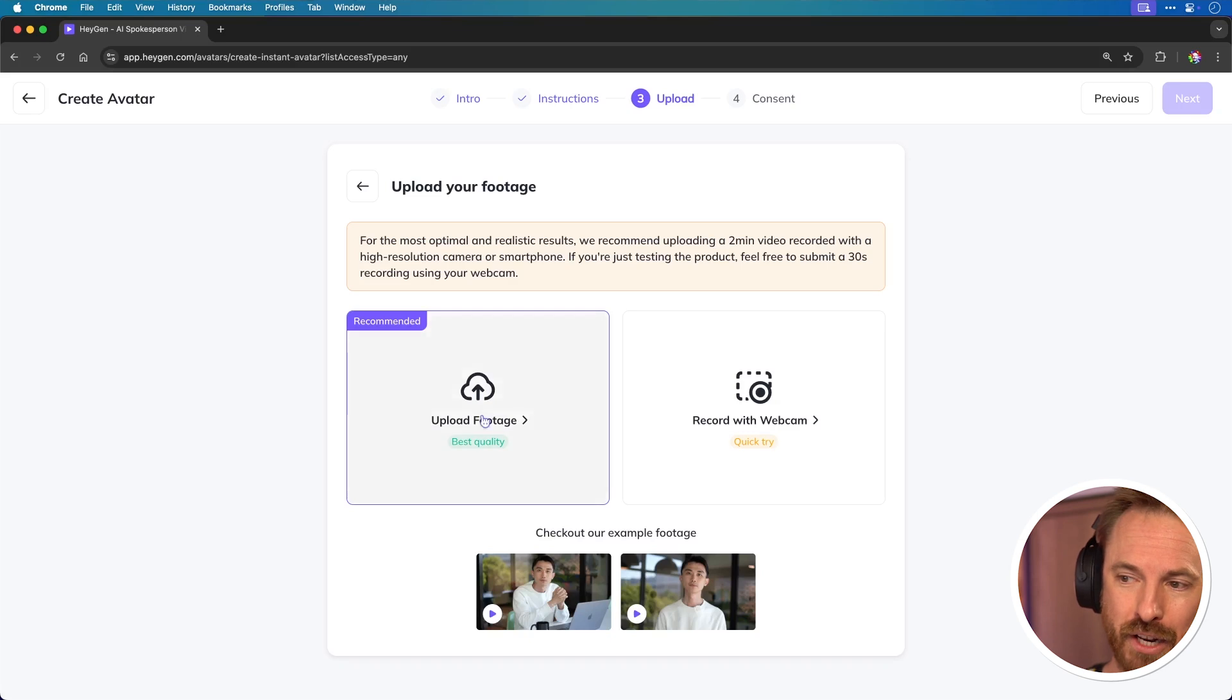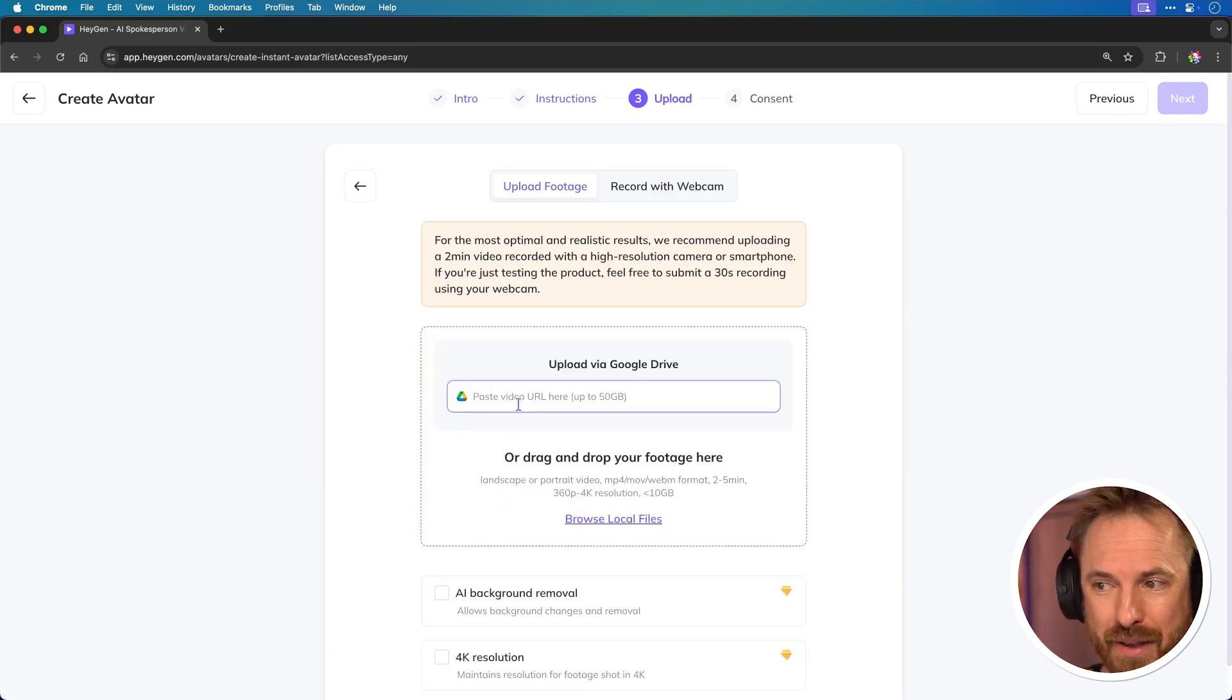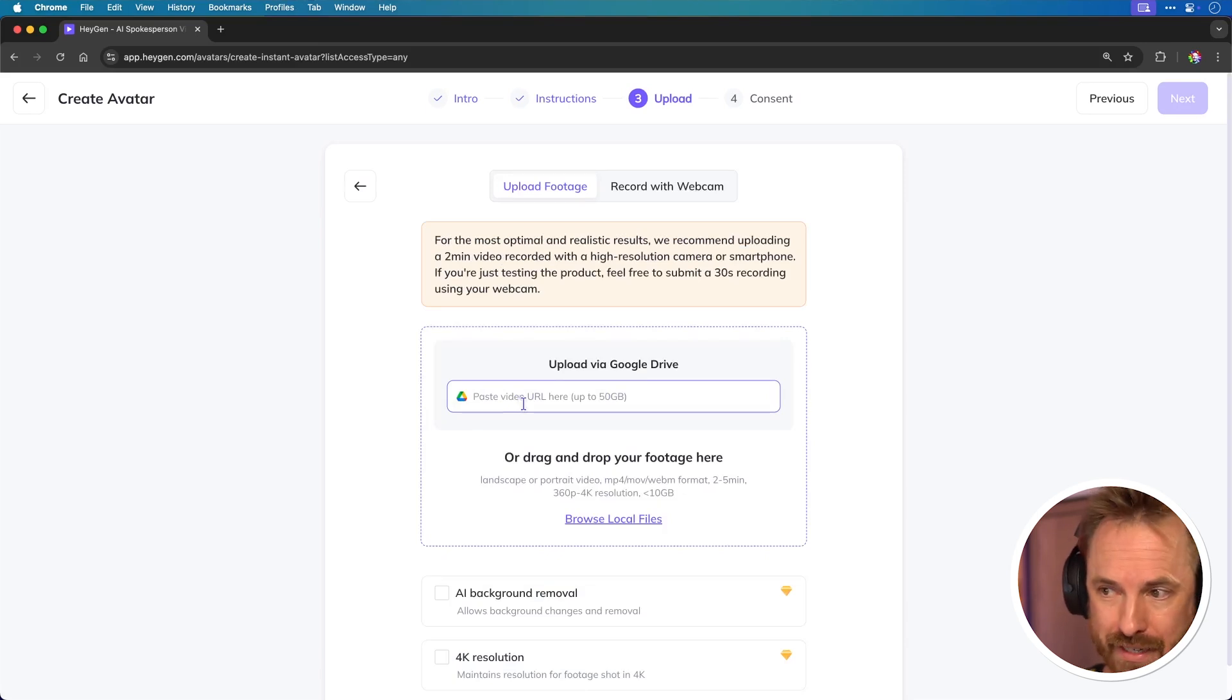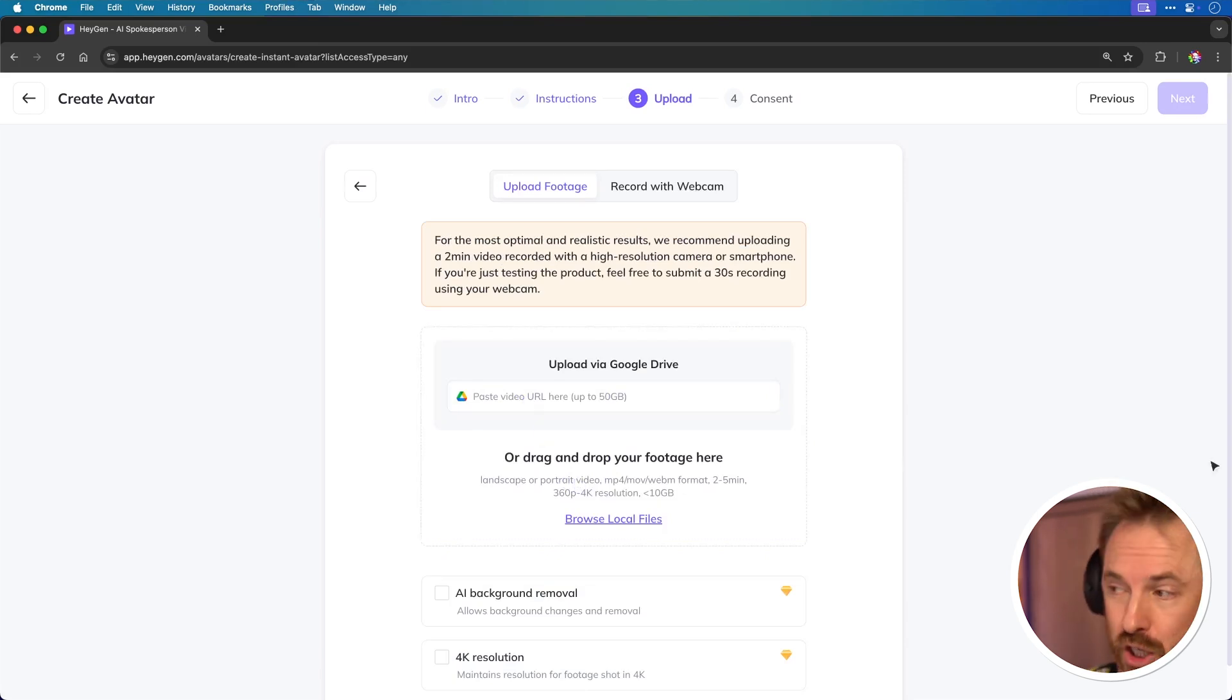Now, when I'm on this screen to upload my best quality footage, I can go ahead and choose a file. I can either grab it from Google Drive, pasting in a public URL, or I can drag and drop my footage, which is what I'm going to do.